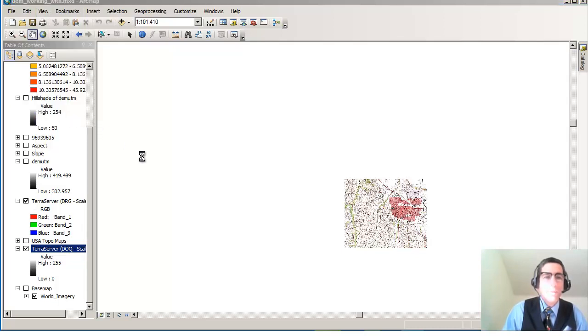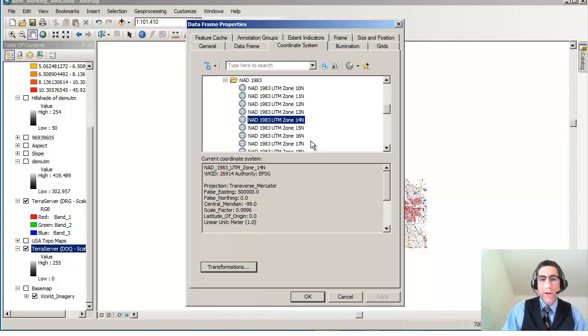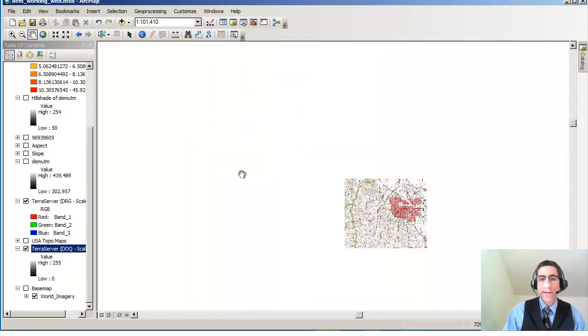Let's take a look at what that geographic space is. It's NAD 83, North American Datum 1983, UTM Zone 14N. Great. So that's what it is.